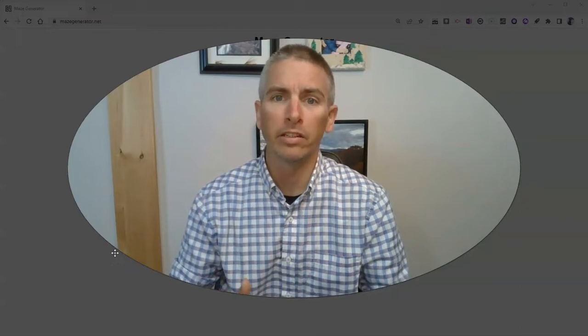Hi, I'm Richard Byrne. In this video, I'm going to show you a quick and easy way to create a printable maze.